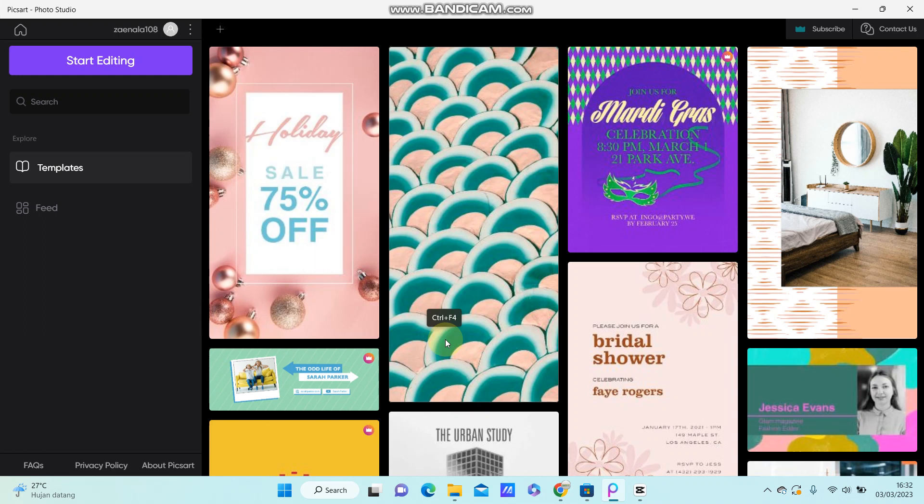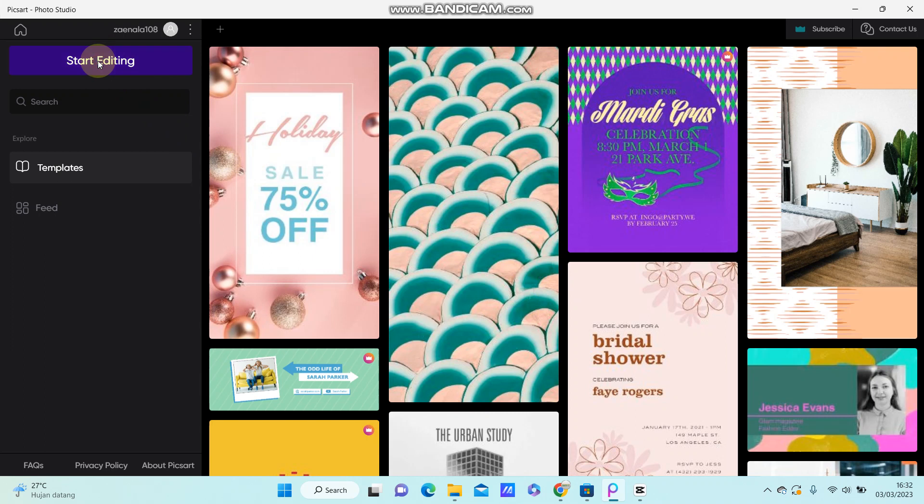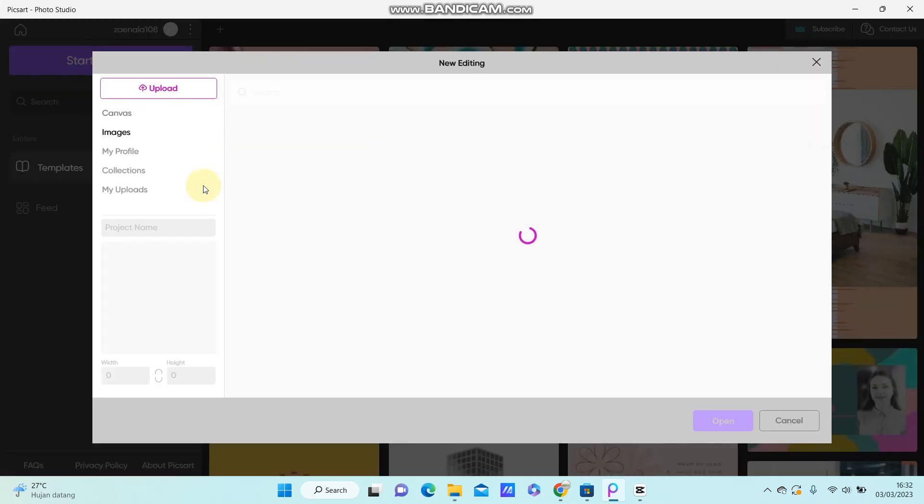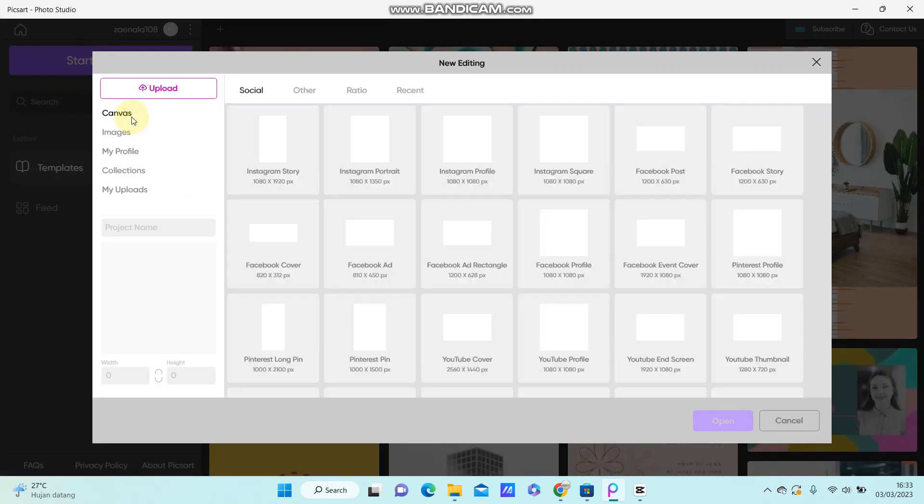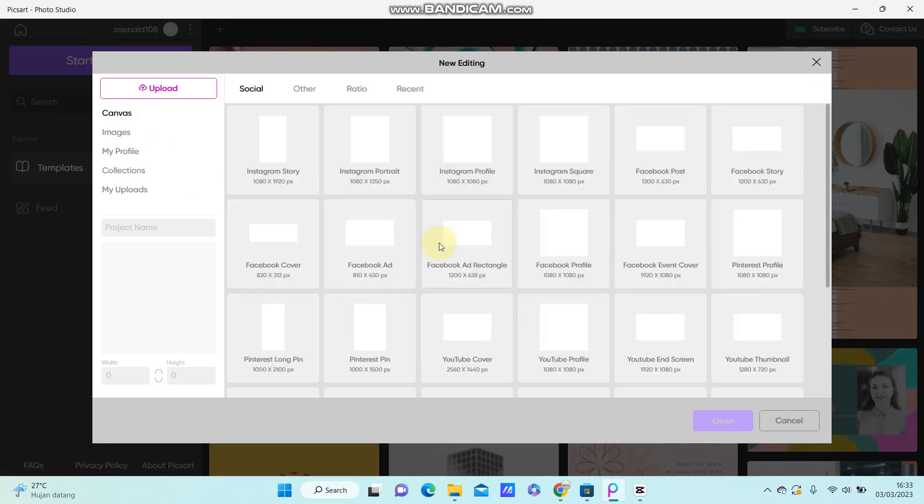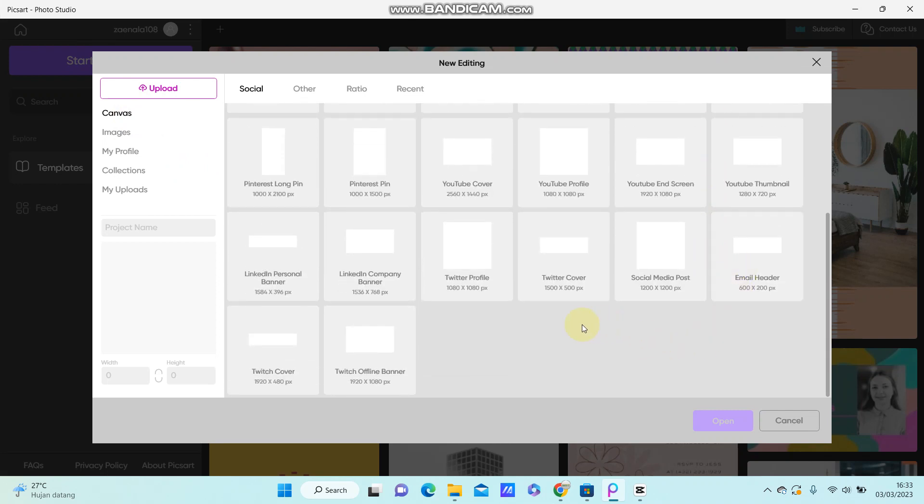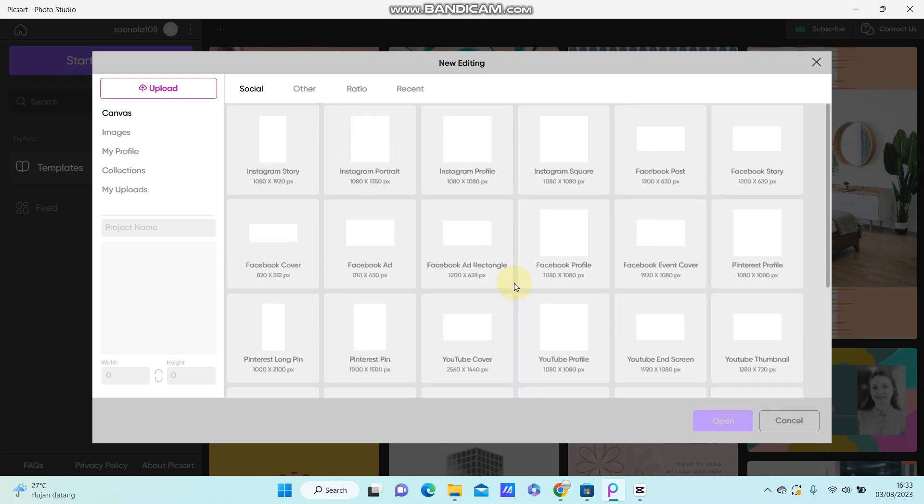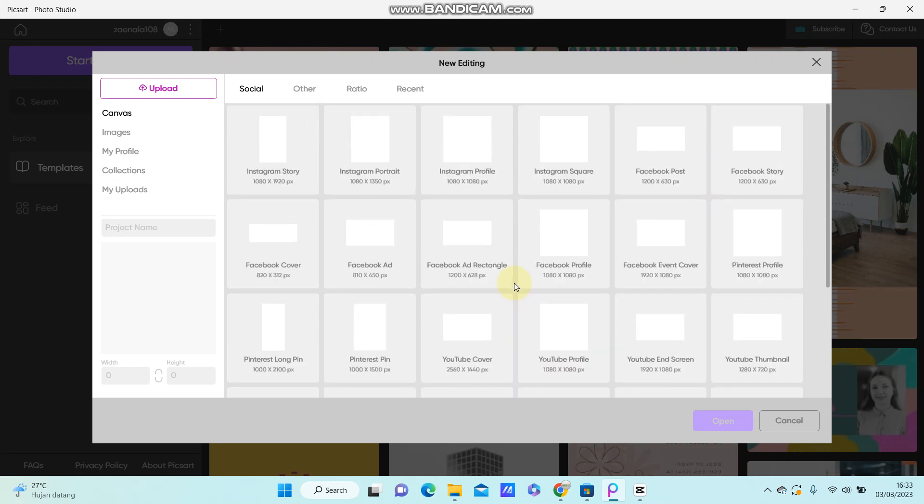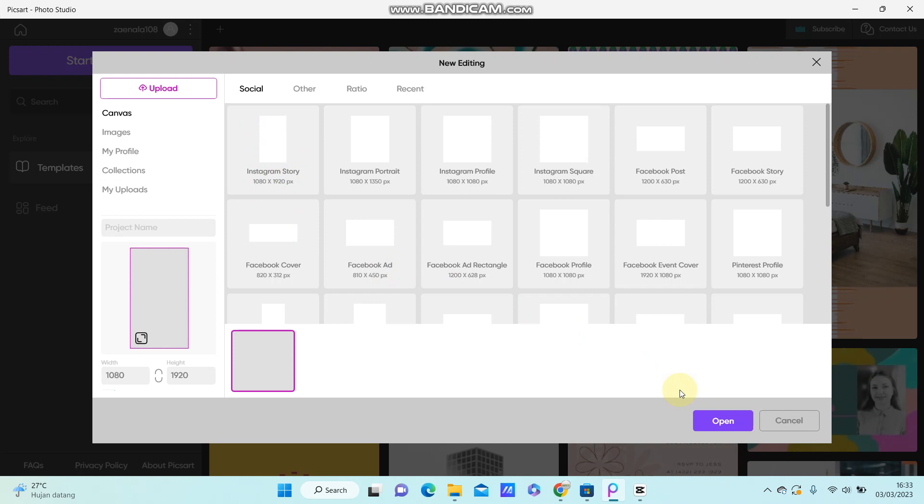Open the PixArt PC app and click Start Editing in the top left corner. You can select canvas and choose the one you need according to your content. For example, if you want to make an Instagram story, you can select Instagram Story canvas, then click to open.